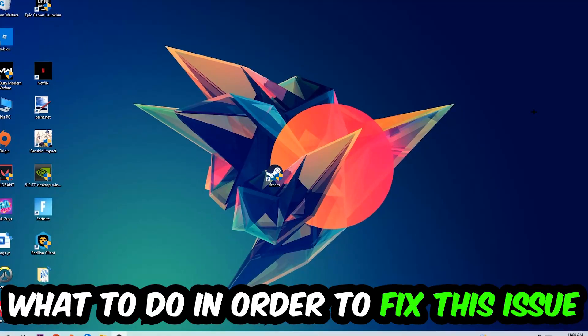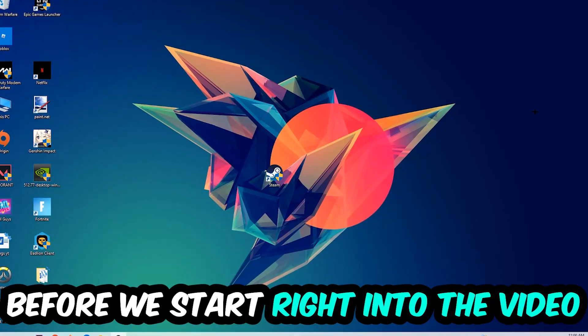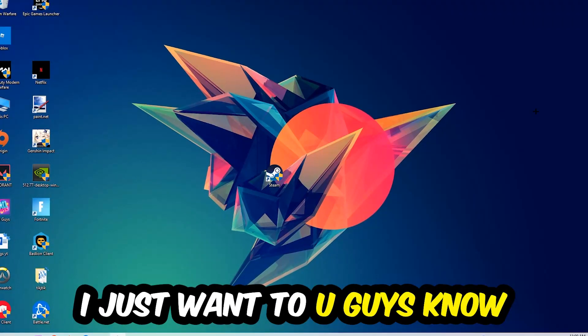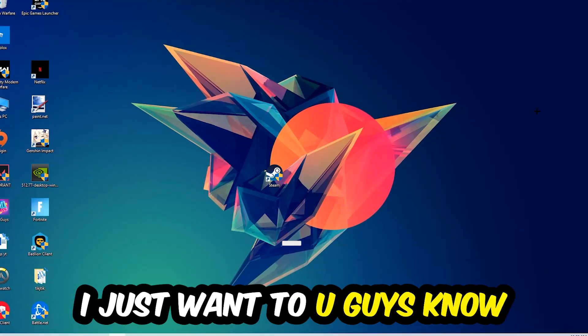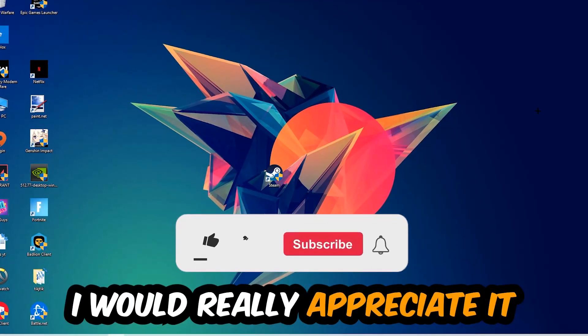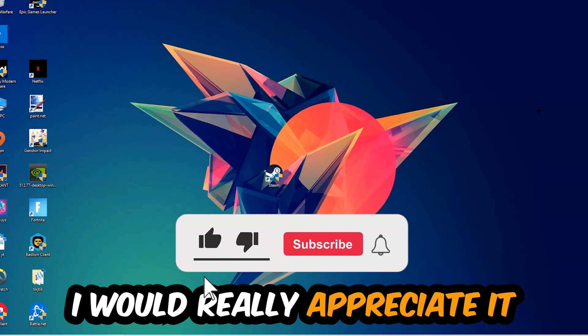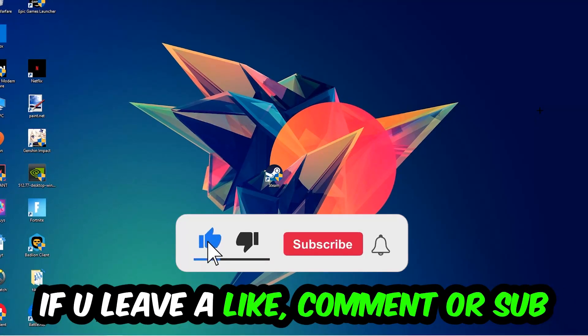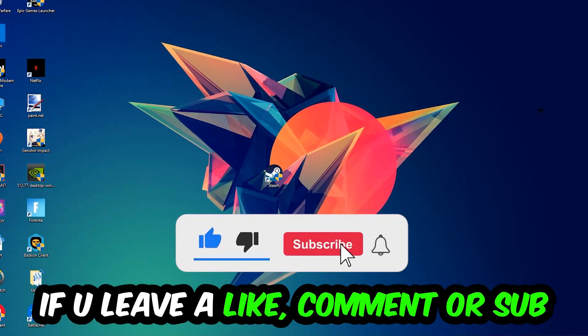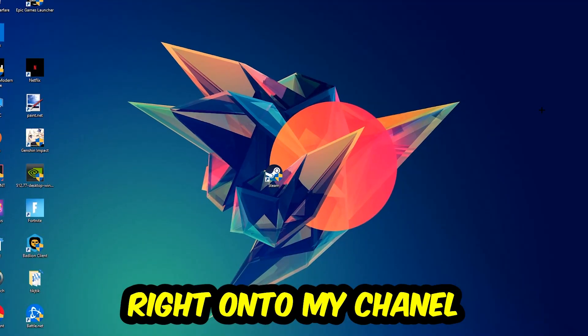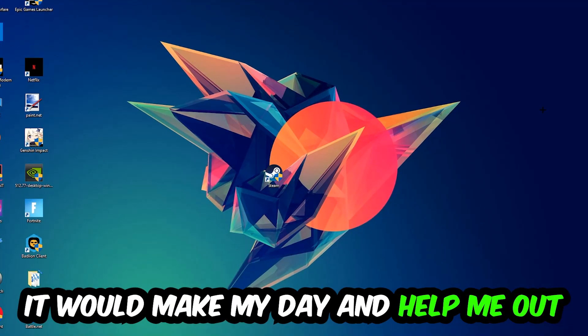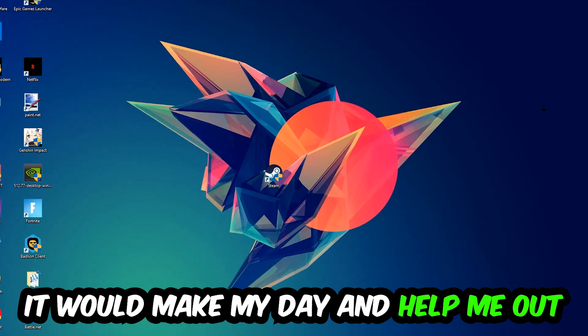Before we start into the video, I just want to let you guys know that I would really appreciate it if you would leave a like, a comment, or a subscription on my YouTube channel. It would really make my day and help me out as a little YouTuber.